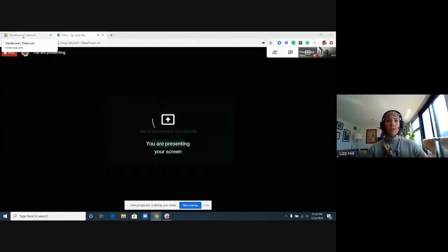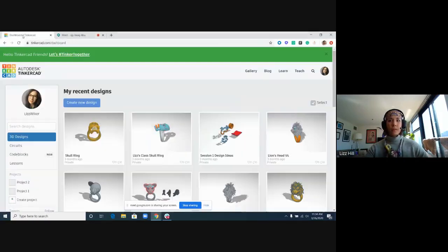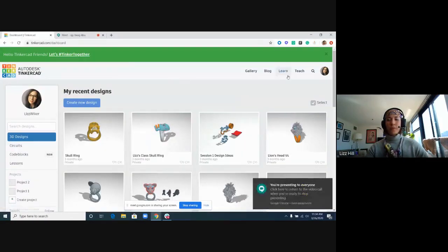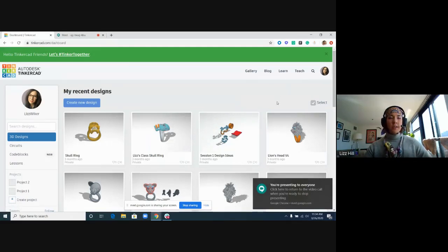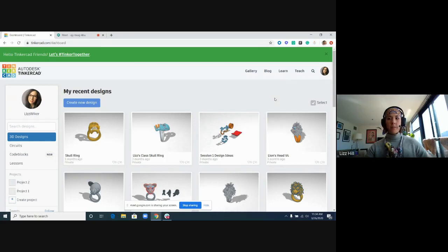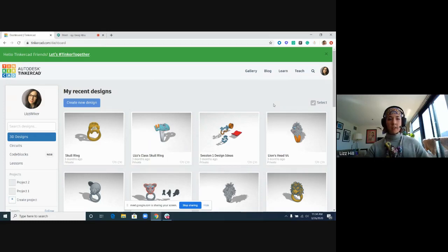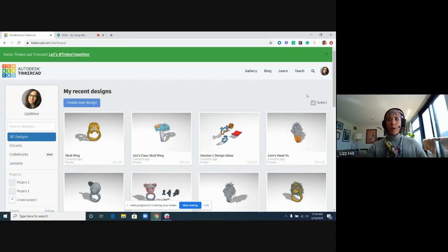So jumping right in. I'm going to share my screen so that you can see my screen. Okay, so this is the Tinkercad interface. Everyone at this point should have signed up for a Tinkercad account. It's a free account through Autodesk at Tinkercad.com. If you haven't, go ahead and stop this video and get yourself signed up. You will need Tinkercad to model and to follow along.